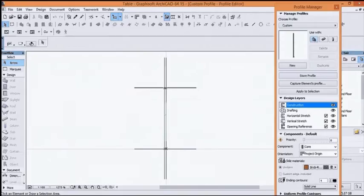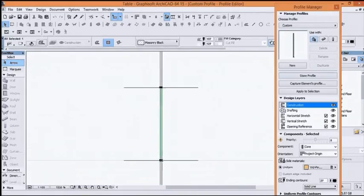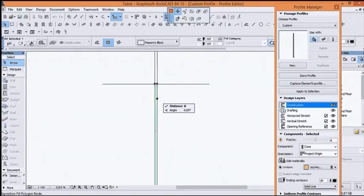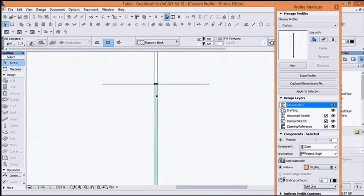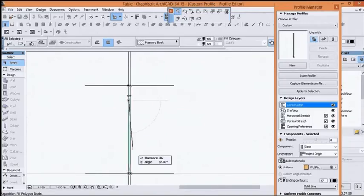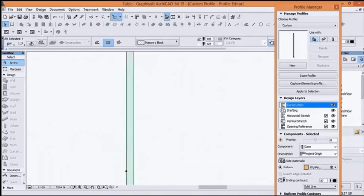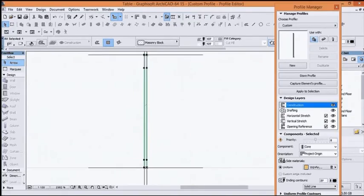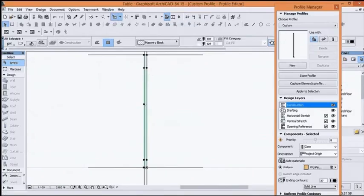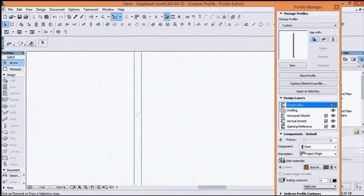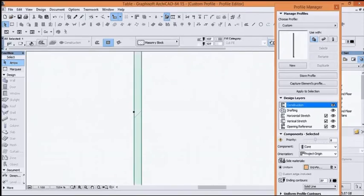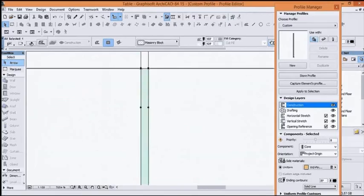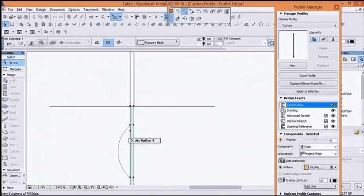To Profile Manager, now we start the design. It takes time a bit. We're gonna change this from here, this one here. It depends what kind of design we want to make, the distance here. Now we're gonna change this one here and then we take Arc Radius.